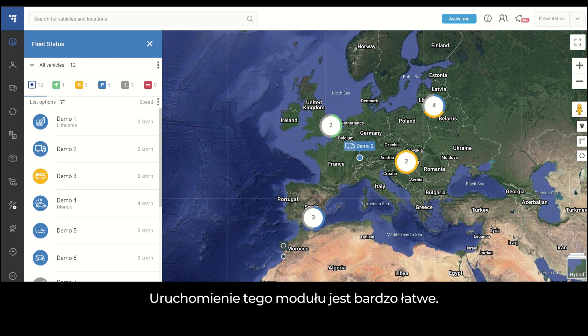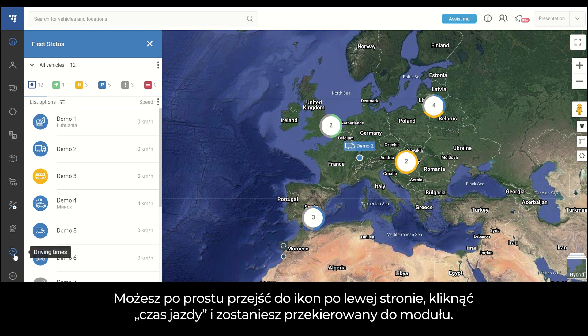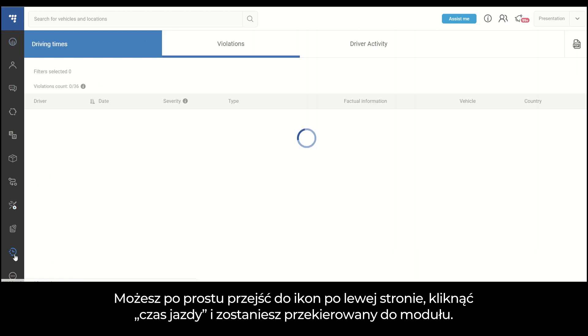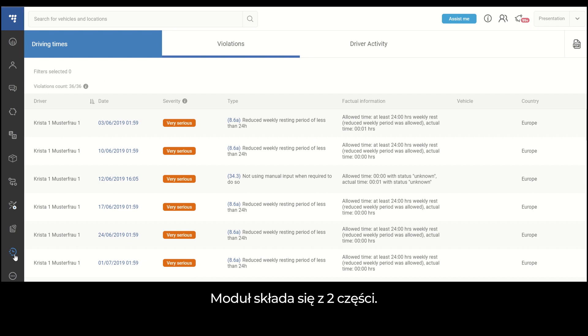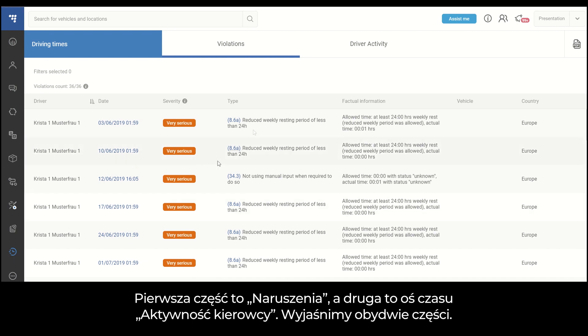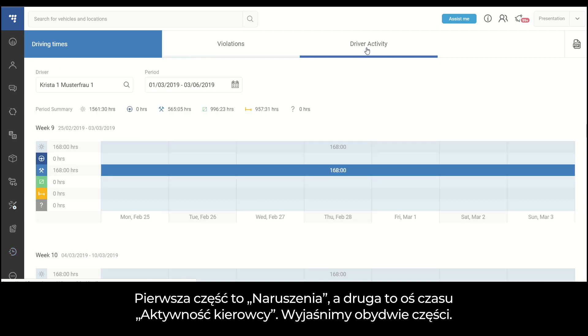It's very easy to start this module. You can simply go to the left-hand side icons, click on the Driving Times, and you are directed to the module. The module consists of two parts: Violations and Driver Activity Timeline. We are going to explain both of them.